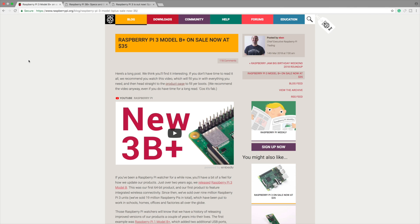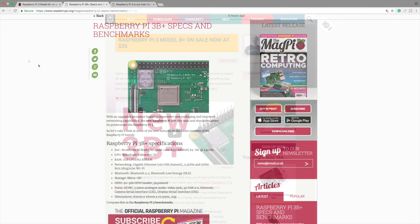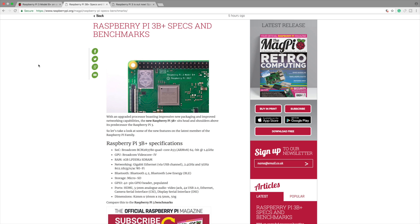I'll do full benchmarks, reviews, thermal testing on these boards. Let's go over the specs real quick. For the CPU we have the Broadcom BCM2837B0 Quad-Core A53 64-bit CPU clocked at 1.4 GHz.